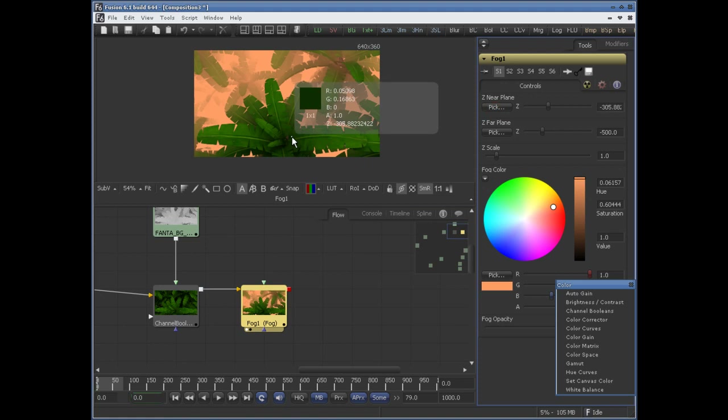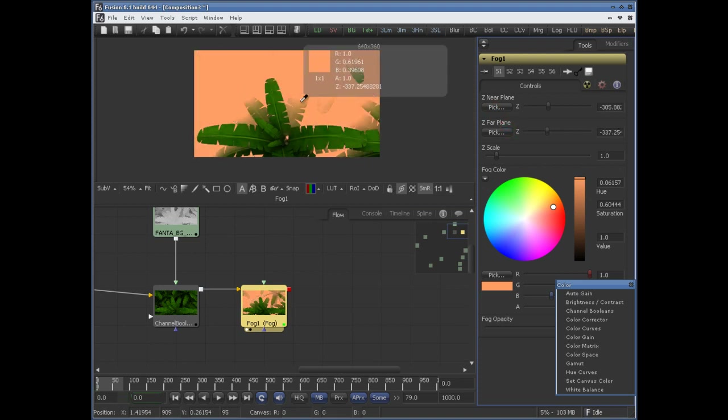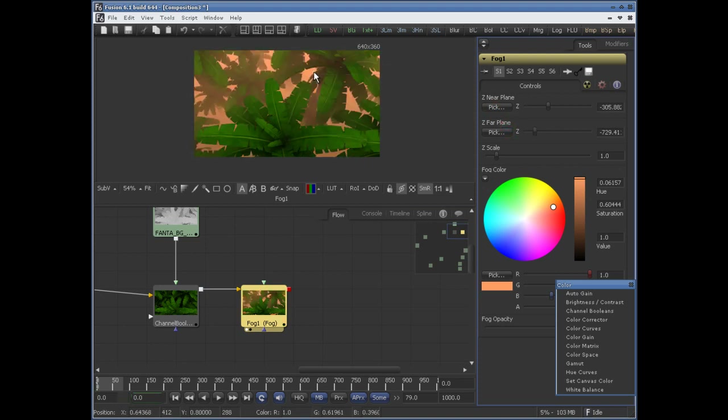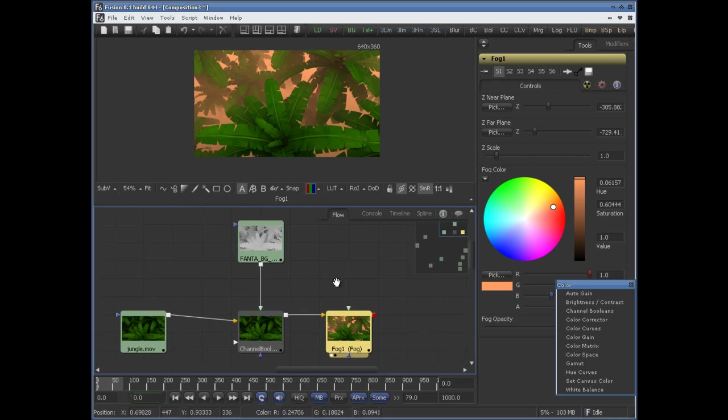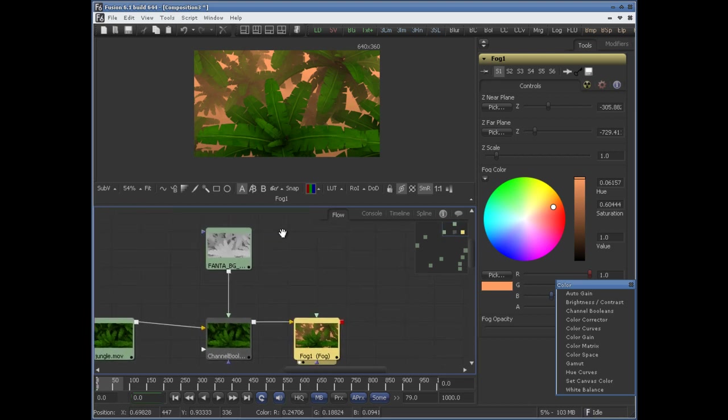You can set a near plane as well as a far plane.